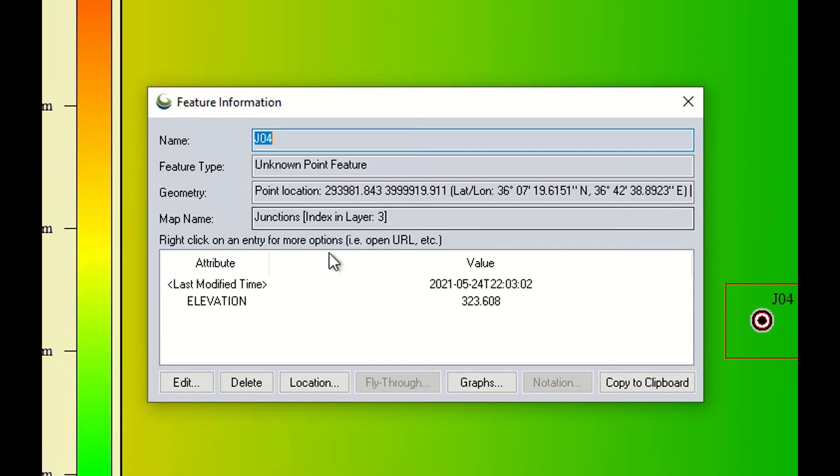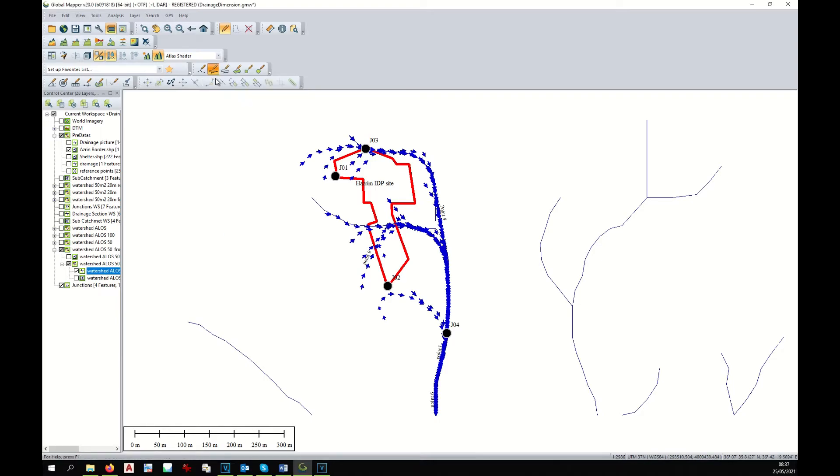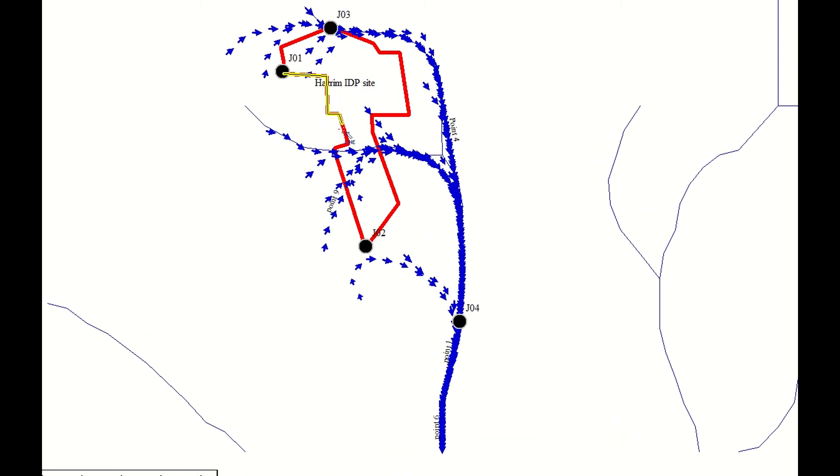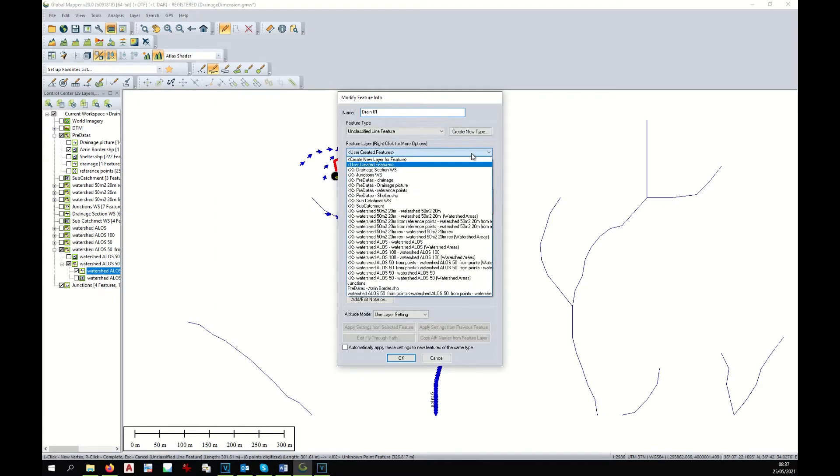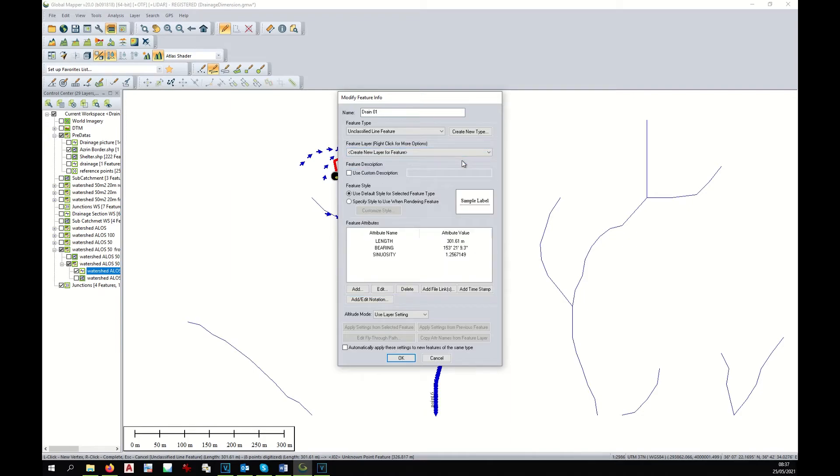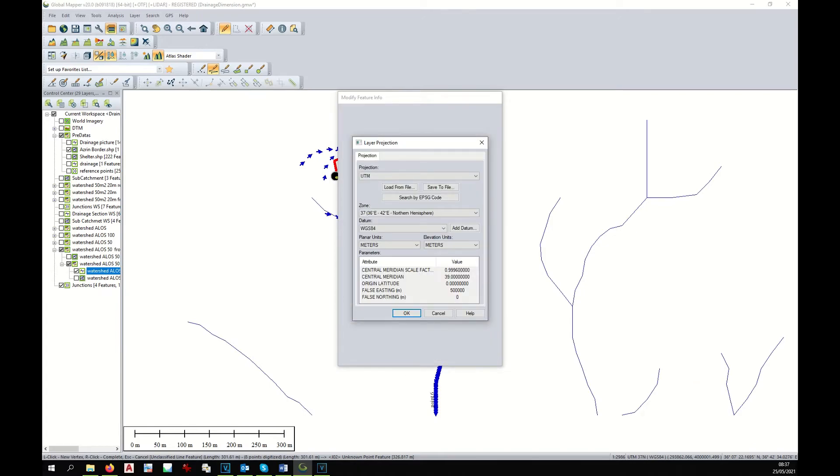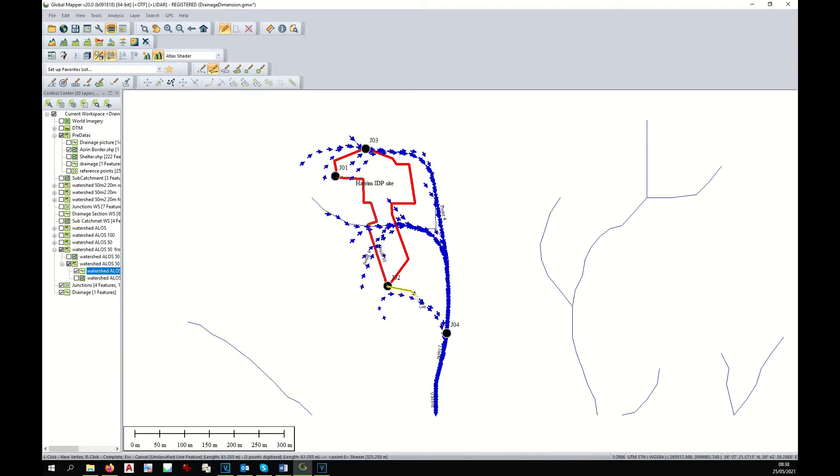At this point, let's redo our drainage with the right direction. I take the icon of the line. The first drainage would be going in this direction—that's drain 1. It will be a new layer. The layer would be called drainage, okay, right projection. The second drain would be like that, junction 4, drain 2.